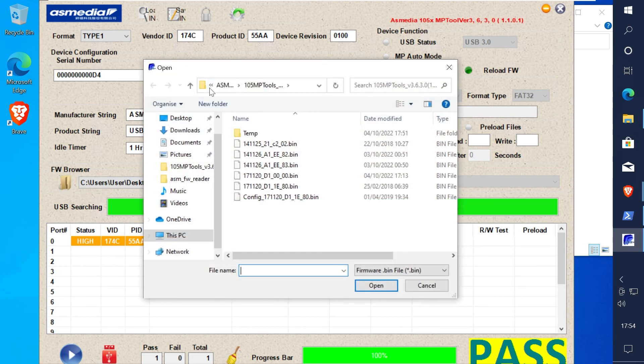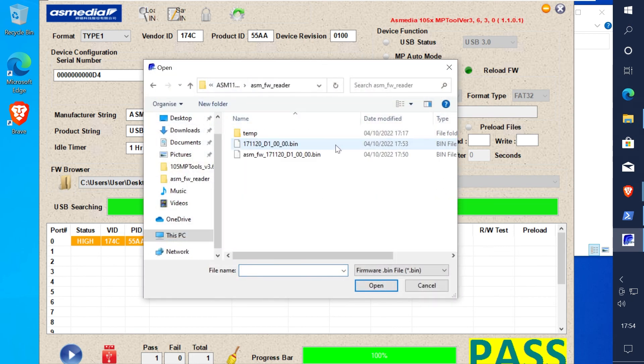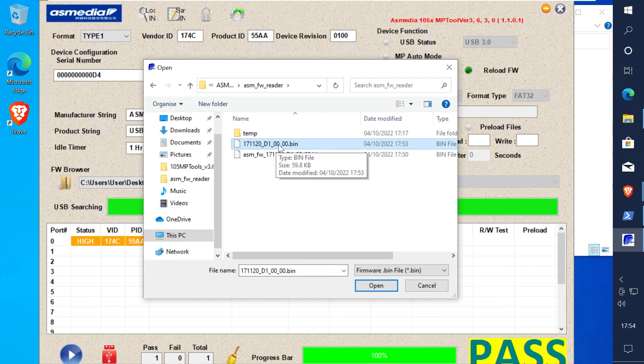Then compare the two files and make sure that they match byte for byte just to be sure. That's it. Thanks.